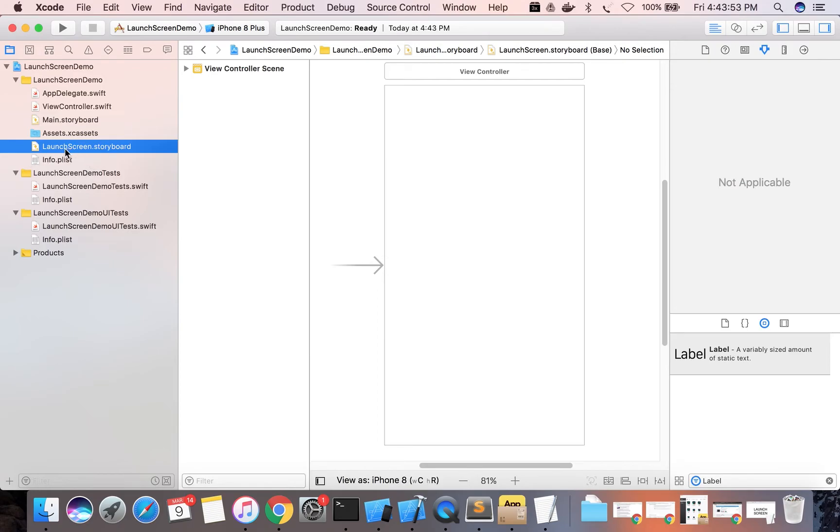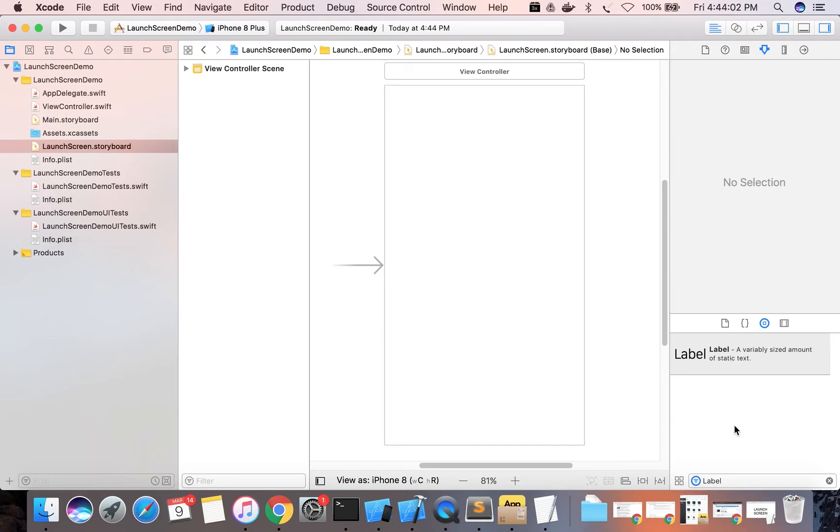Now we will set our launch screen here. You can see that when we create a new project, it automatically created a storyboard for your launch screen. Now we will add one image view.